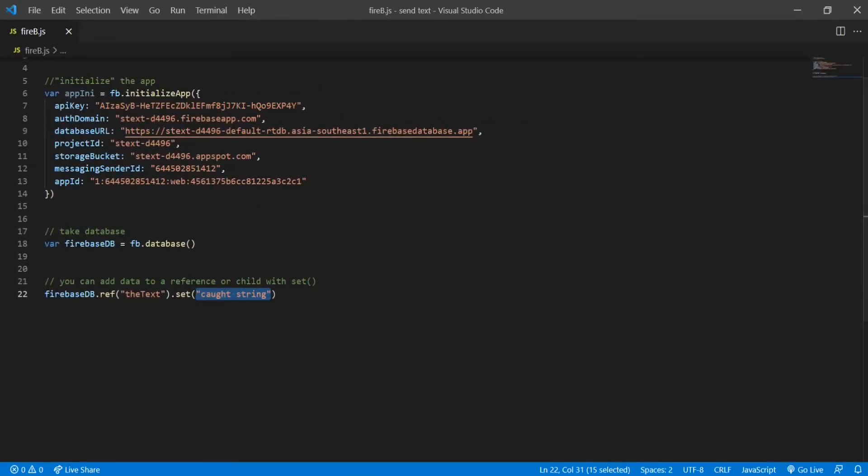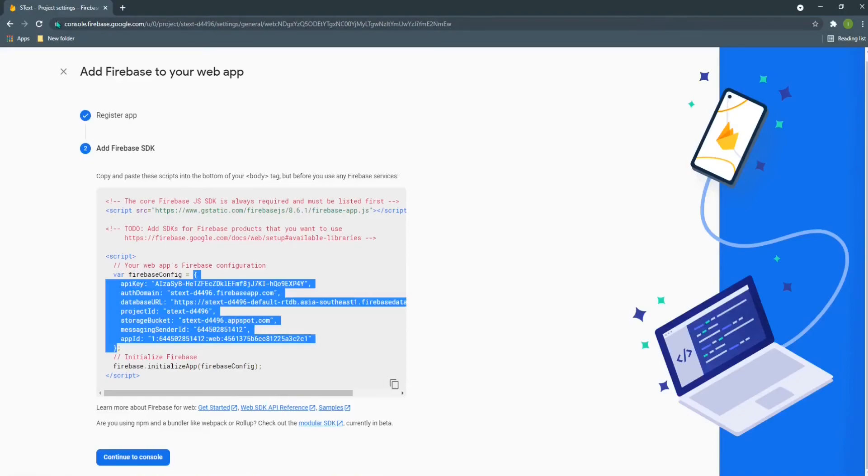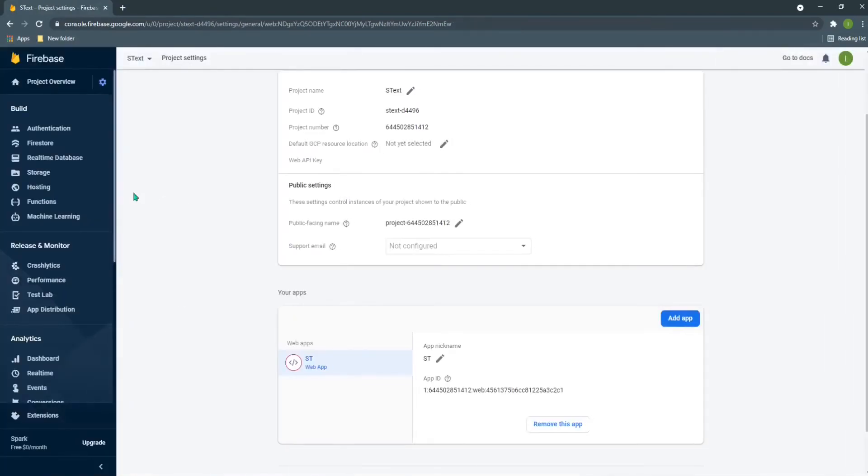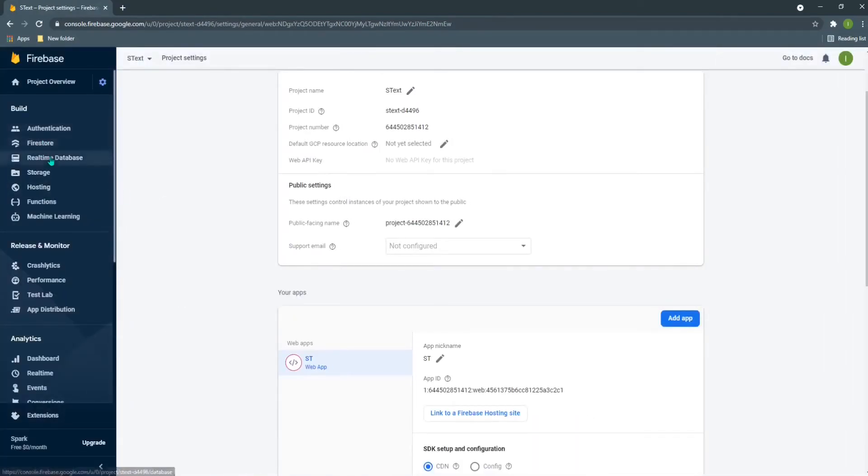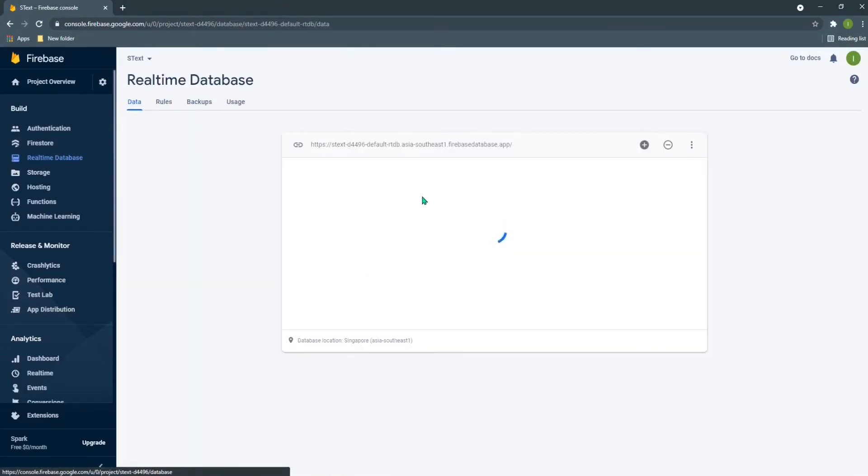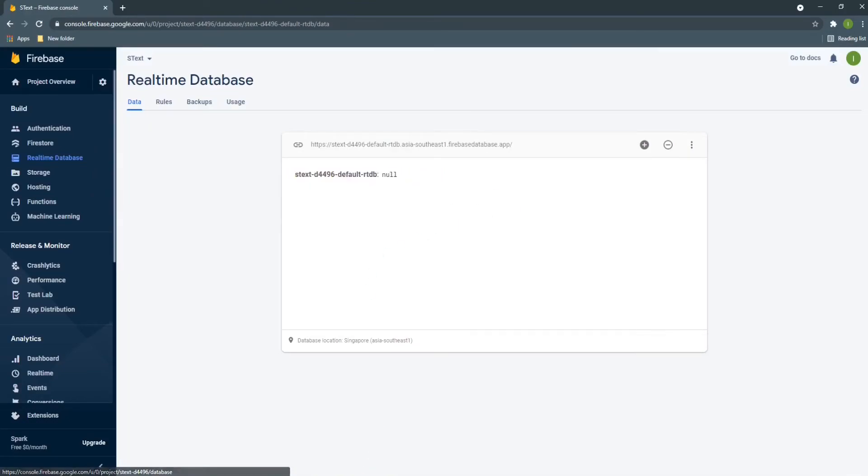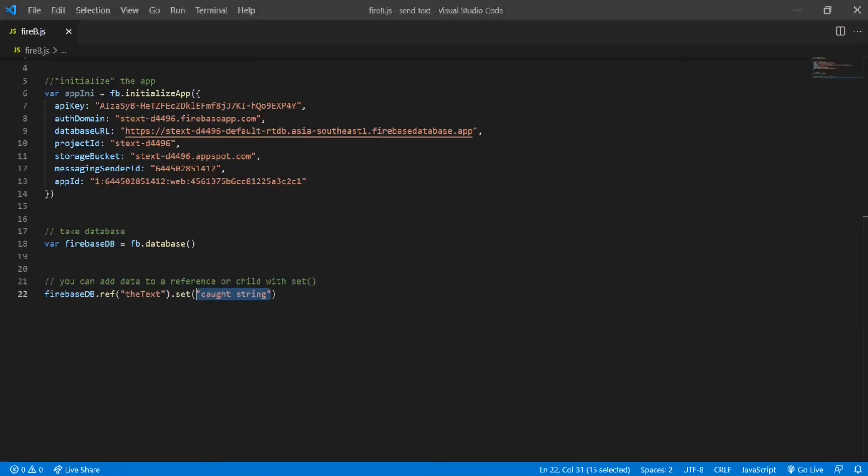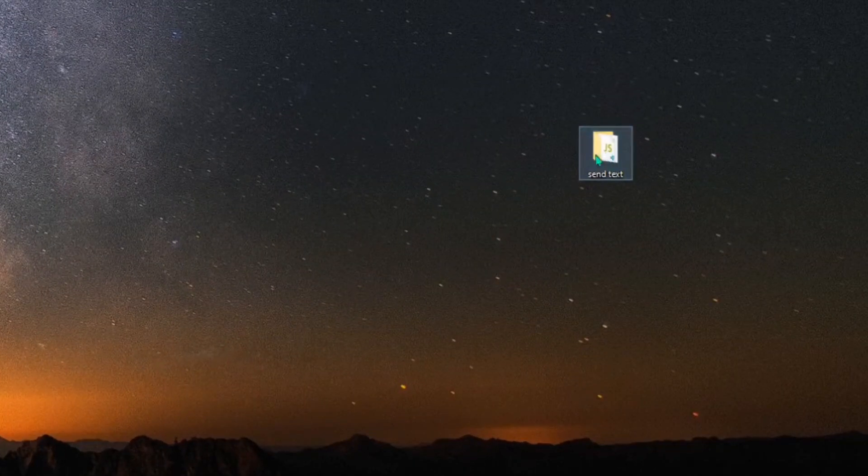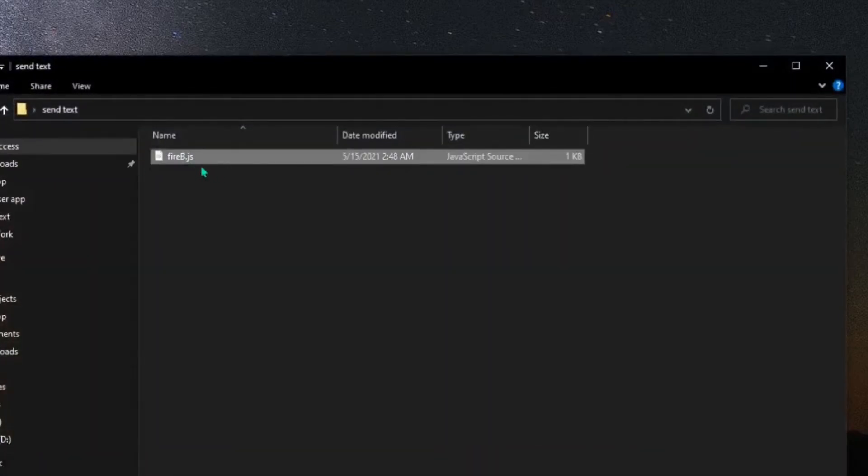You can continue to console and real-time database here. That string should be displayed over here. To do that, I need to run the file that the code is in, which is named firebee.js. This file needs to be run.